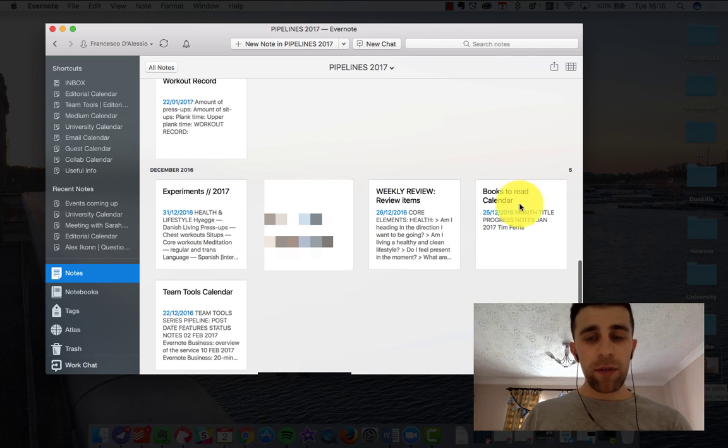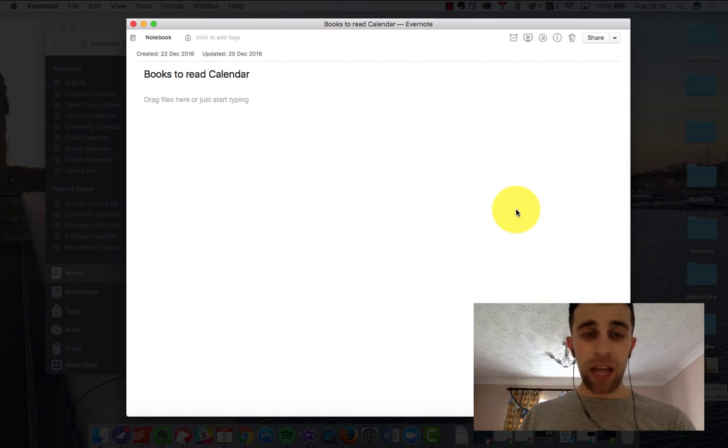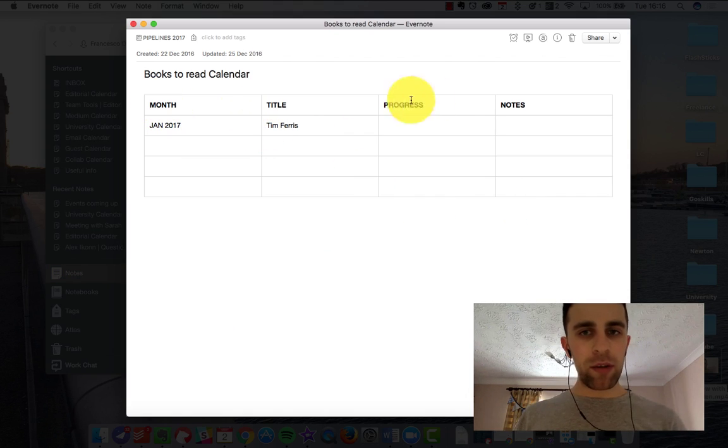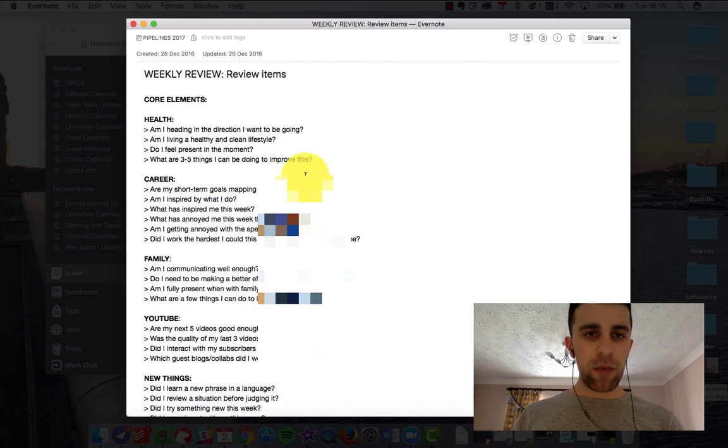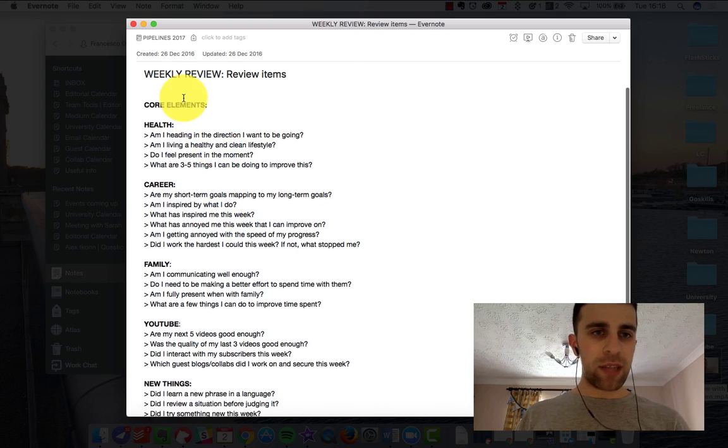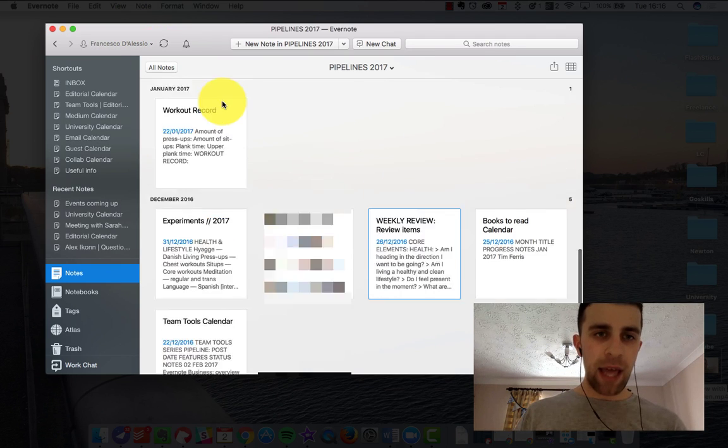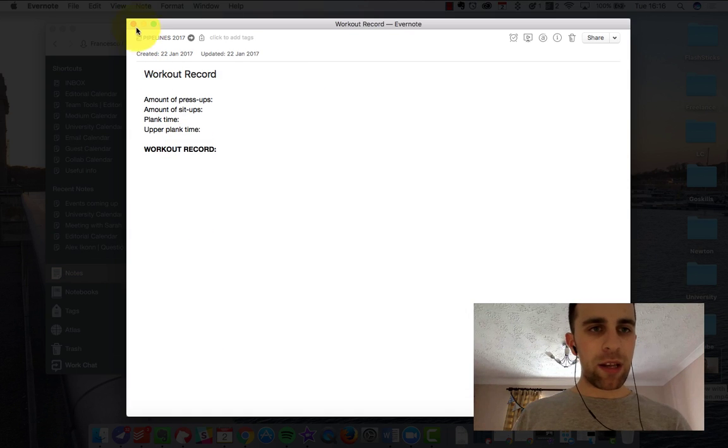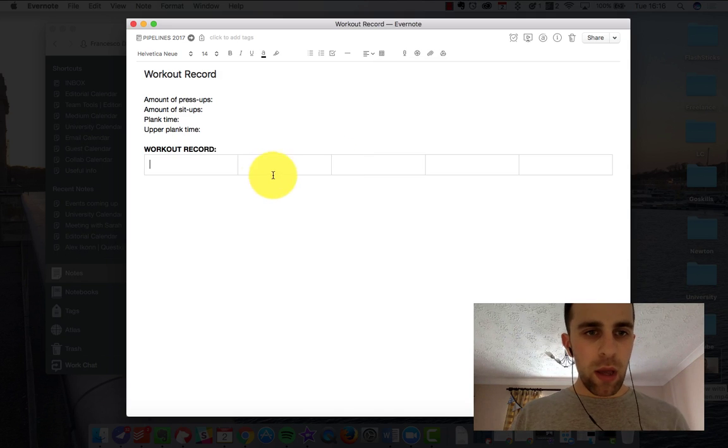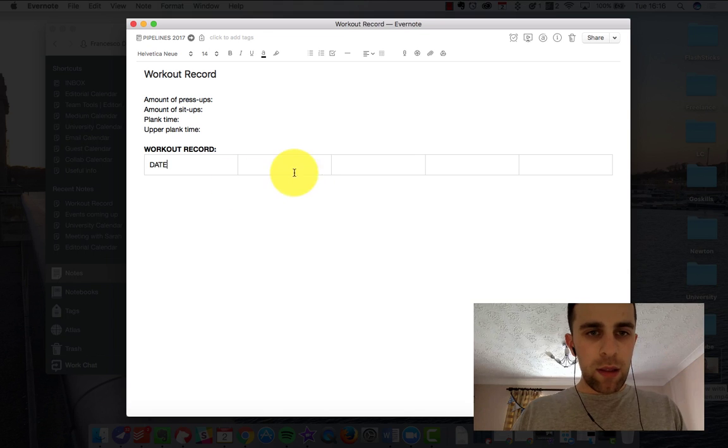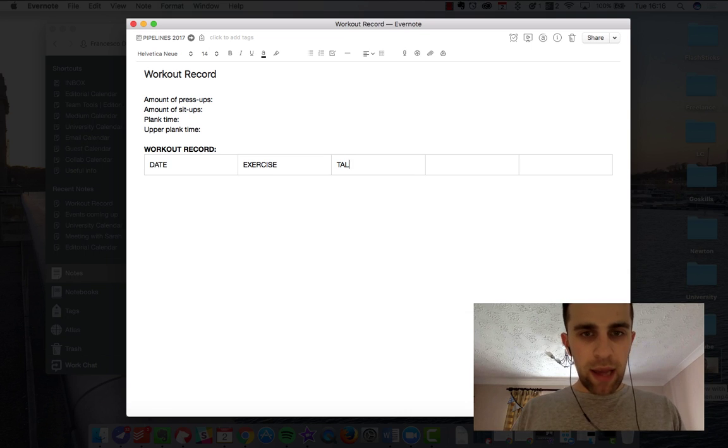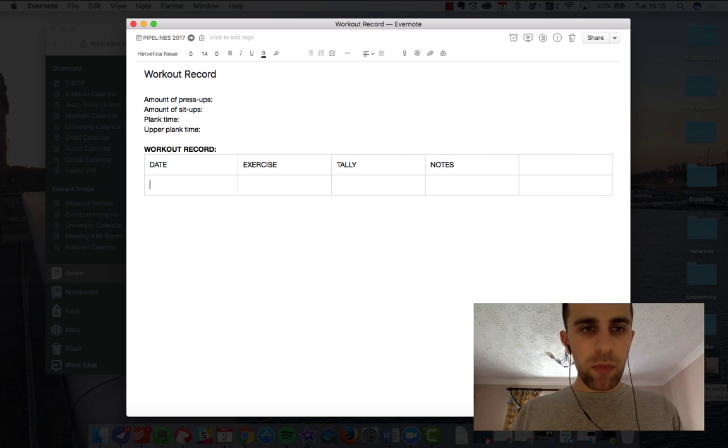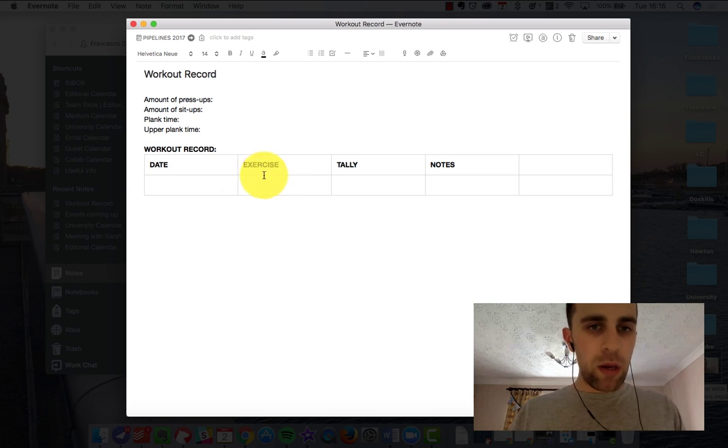So you can actually have this for a lot of different things: books to read calendar. This is something I actually haven't used but I had this month, title, progress, notes, which was a handy approach. My week review which I started to do. Obviously this is more of a standstill one so I can have that there. My workout record, this is again something that I didn't do but I would have tallied this like this if it was my workout record. And actually had the date, the exercise, the record or the tally, the notes, and then I would actually put all of those stuff in.